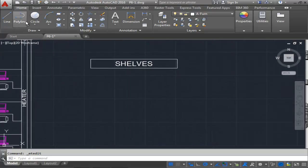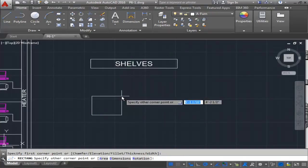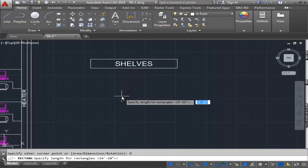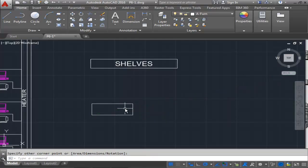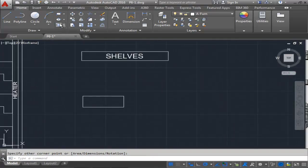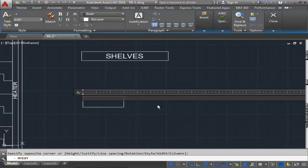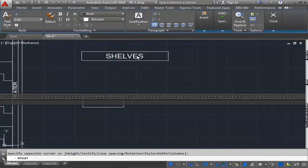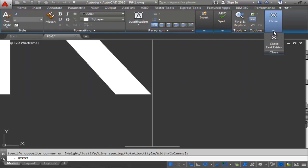Next is the desk. I'm going to go back to the rectangle command, click in a random location, and type the letter D for dimensions. It's going to be 7 feet for the length and 2 feet 6 inches for the width. Then I'll use my text command, go from one corner to the other, change justification to middle center, set the size to 1 foot, and type the word DESK in all caps, then close the editor.